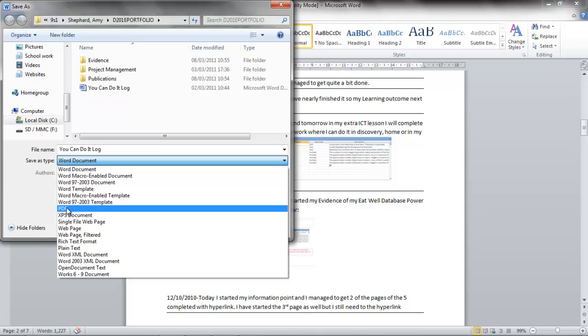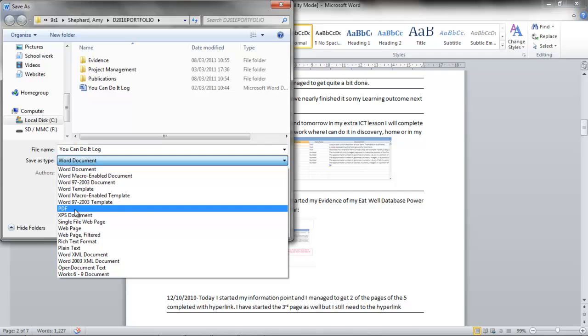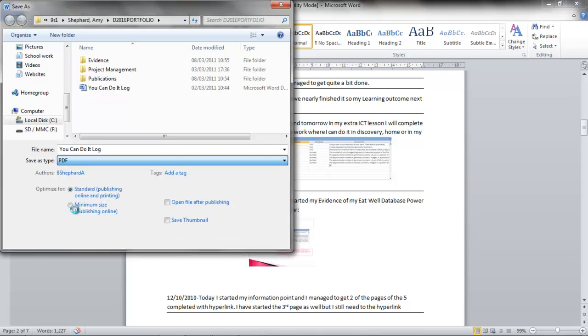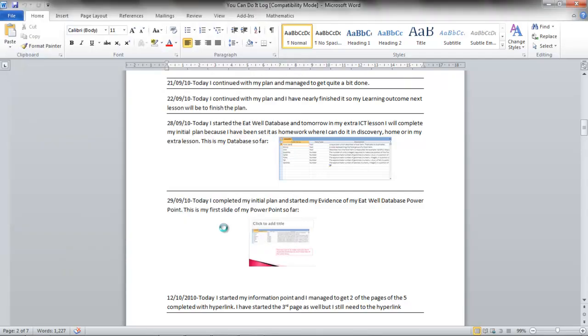There are lots of different options you can choose from, but obviously for PDF you'll want PDF. Click Save and that will be done. It may load up as a preview in Acrobat.